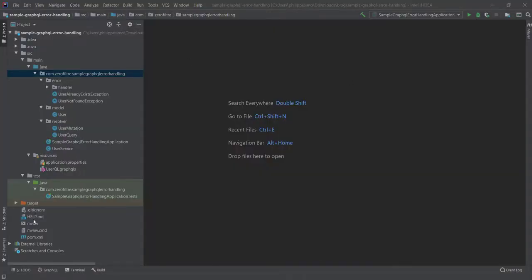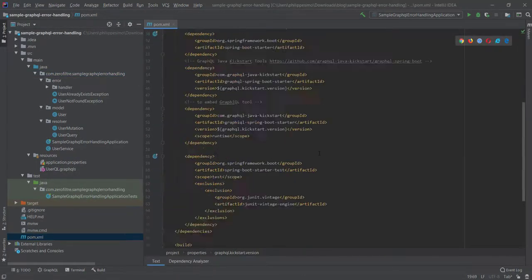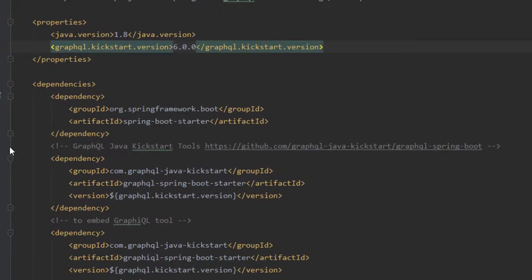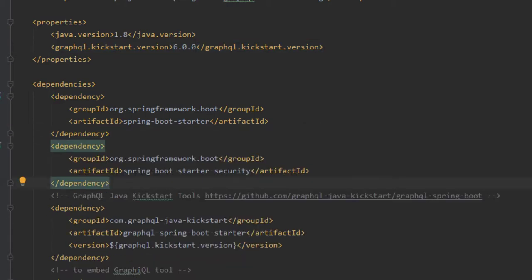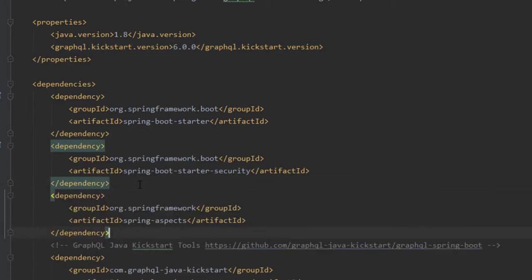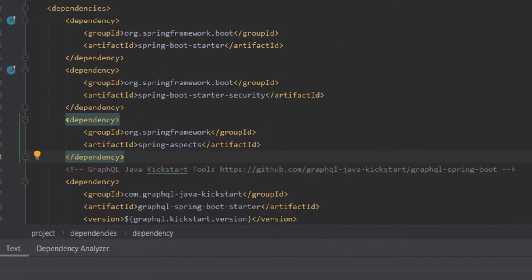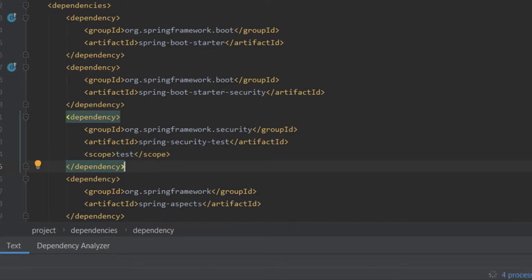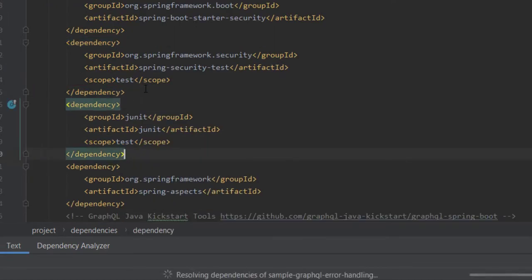Okay, let's start by adding the needed dependency for security and testing. Yes, we are going to test our security. It's very important guys. If it's not tested, it's broken.